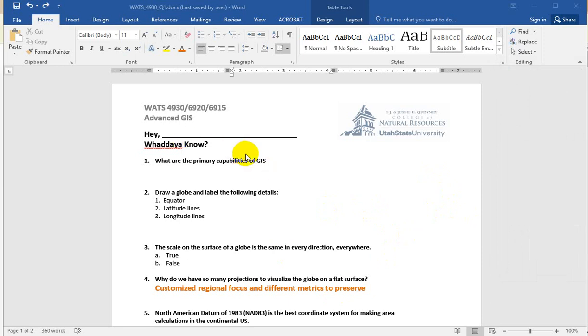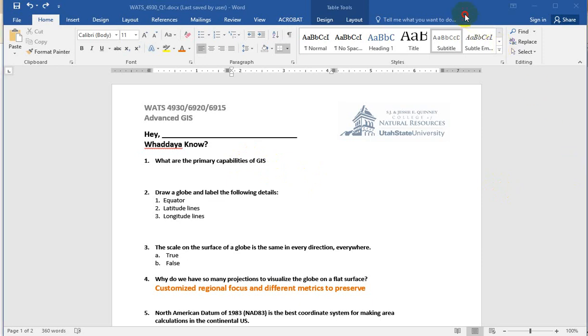So the primary capabilities of GIS - I got a lot of really diverse answers here, and the key is it's more than visualization of data. It's more than analysis of data. GIS makes it possible for us to collect spatial data, store spatial data, share spatial data, obviously analyze and visualize, and more for sure. But I just wanted to make sure everybody understands the breadth of things that GIS is capable of doing. It's more than just making pretty maps.